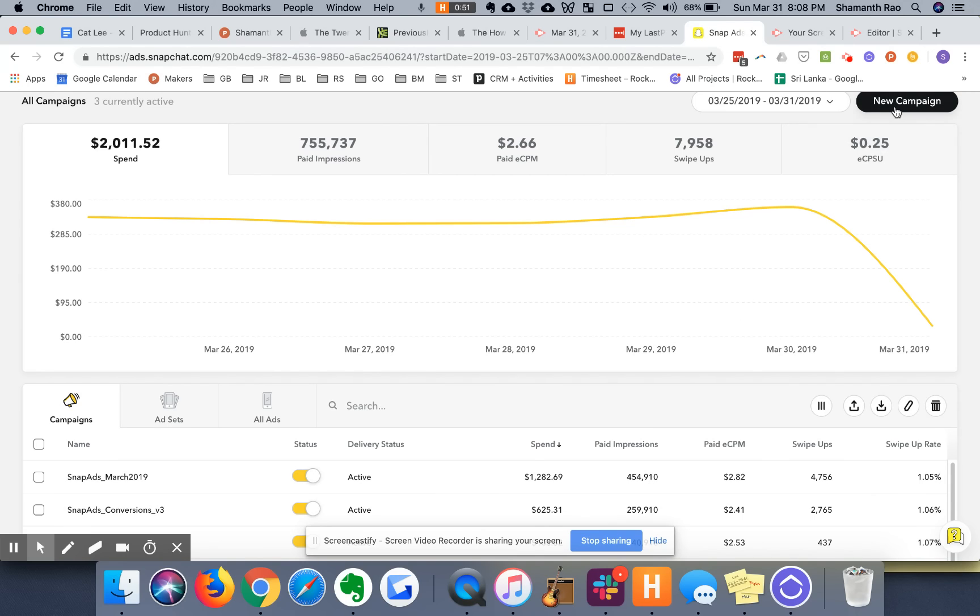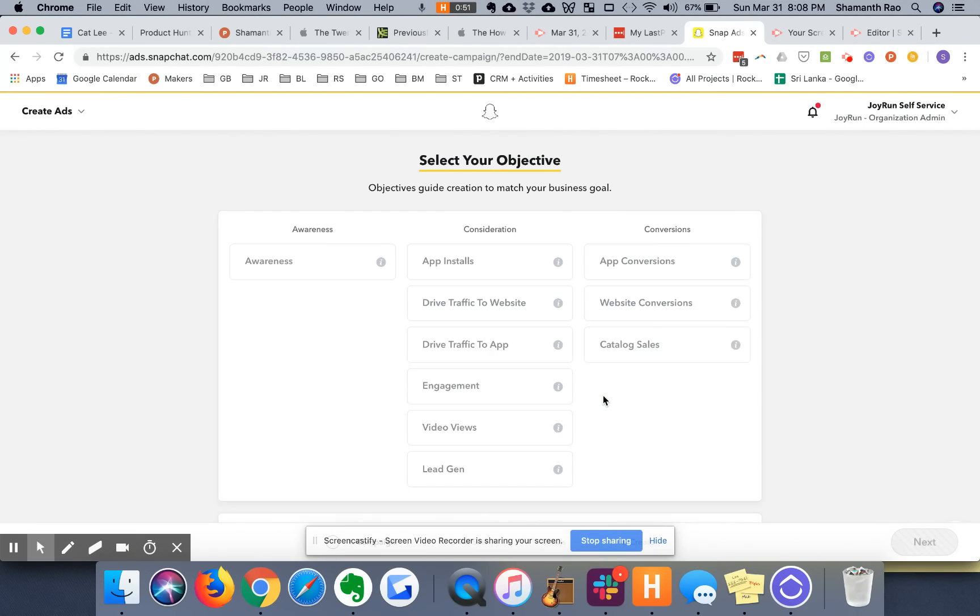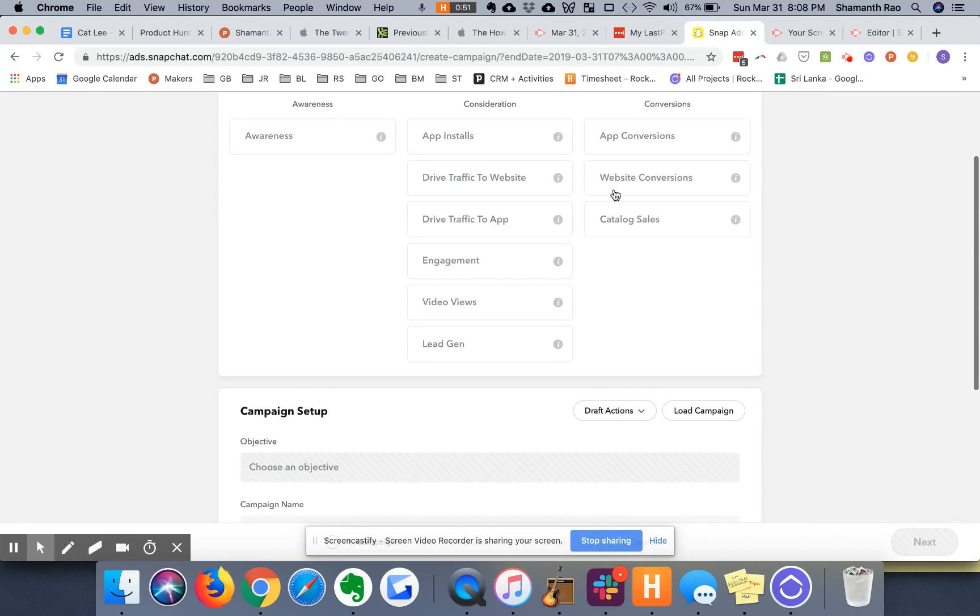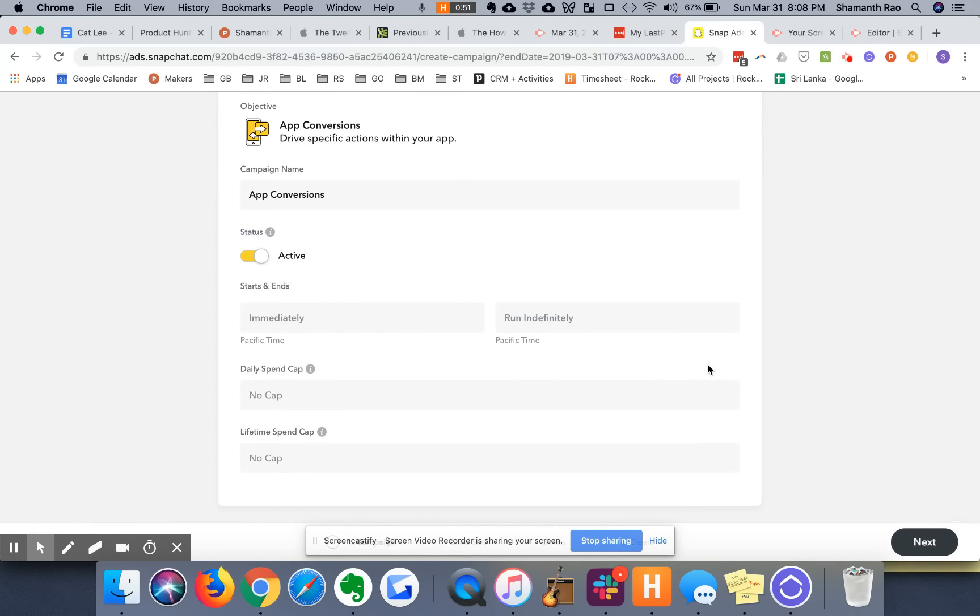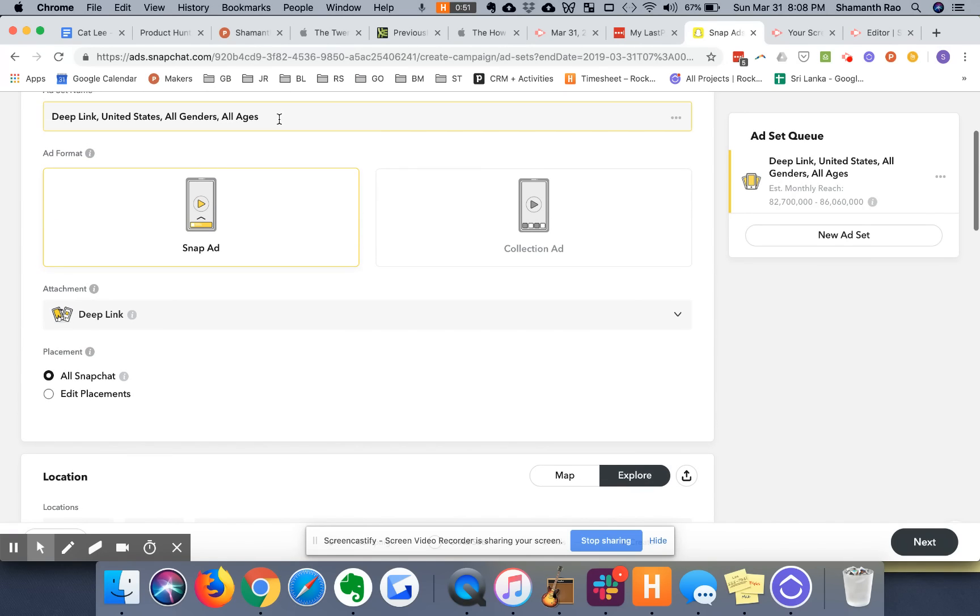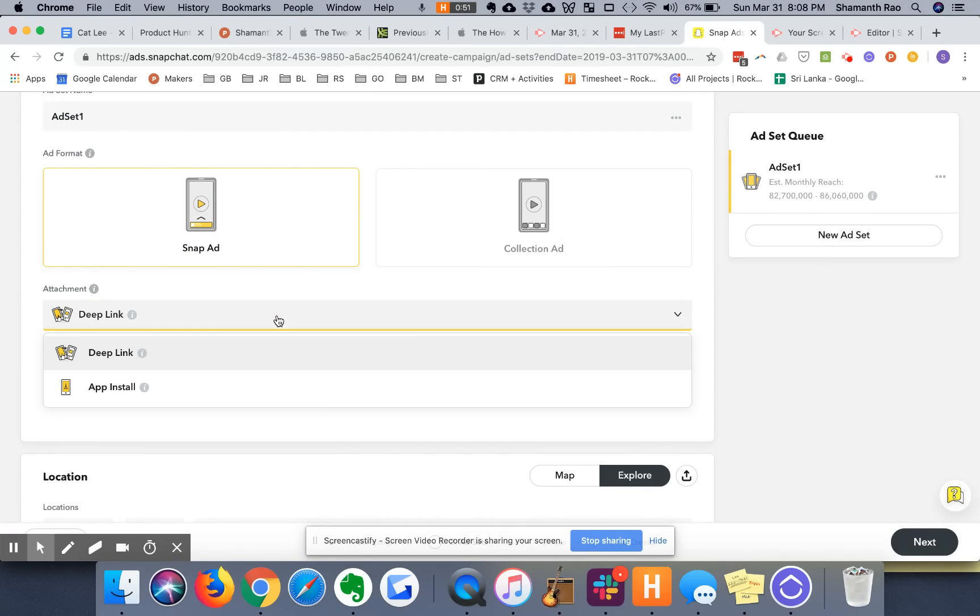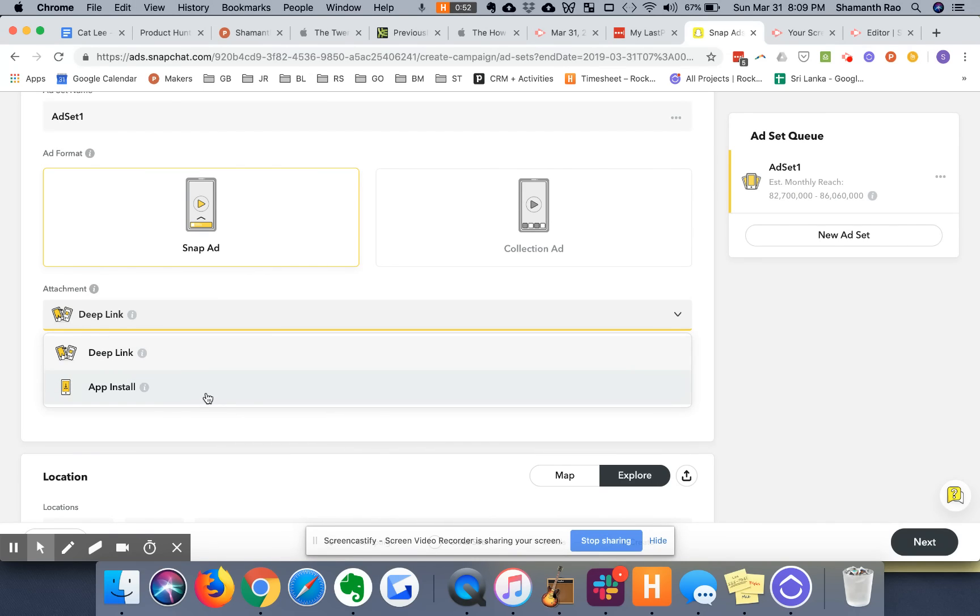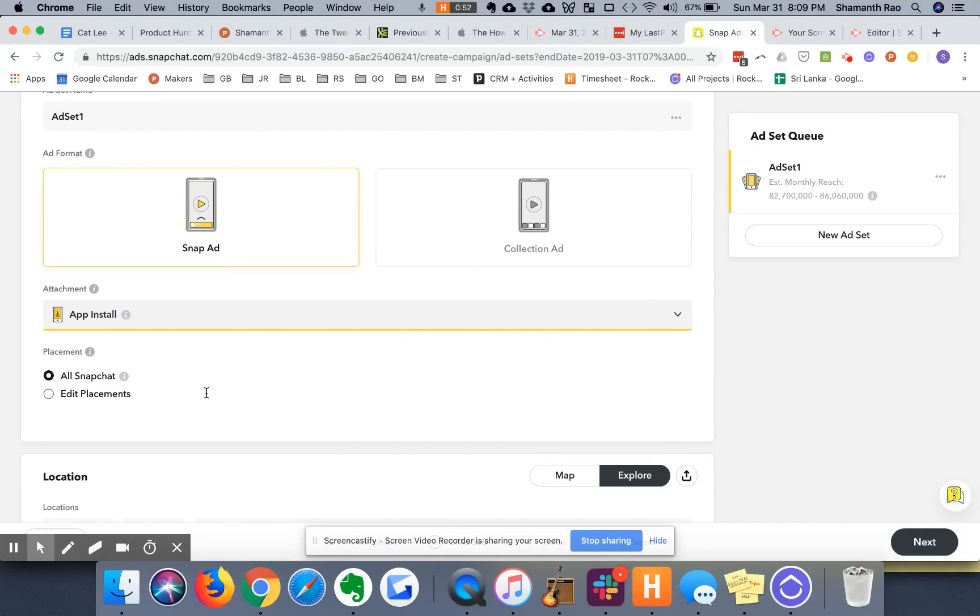Click on, this is our Snap interface. We will create a new campaign. Let's do advanced create conversions because we are running a direct response mobile user acquisition campaign. Let's hit next. Let's call this ad set one. Doing a Snap ad, and the attachment, as I've described in another YouTube video, ideally in most cases has to be app install. If you have a deep link or you're running a re-engagement campaign, go for deep link, but in most cases the attachment has to be app install. For more details, check out my video on how to set up mobile user acquisition campaigns on Snapchat.